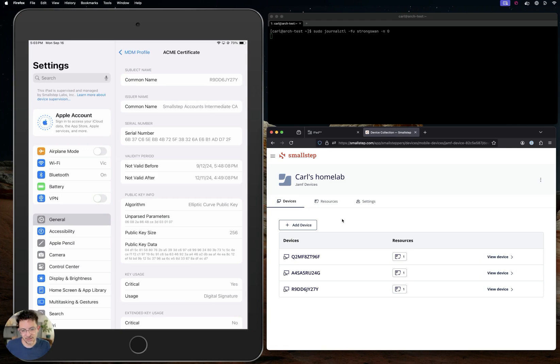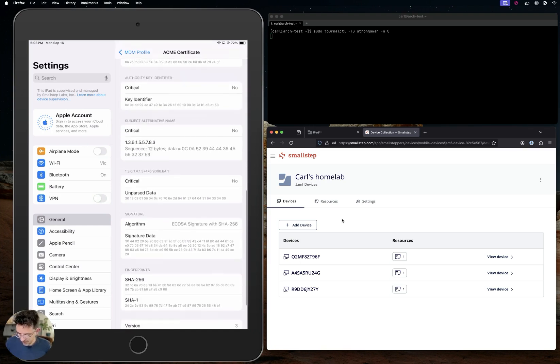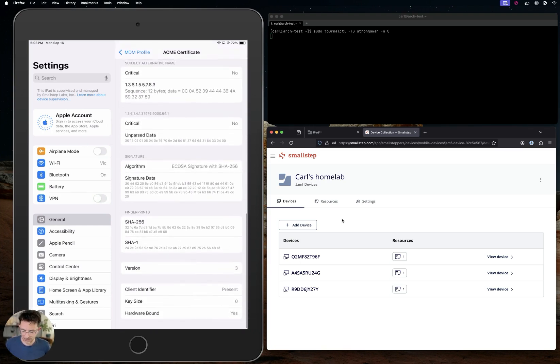We have a high assurance of that because we're using Apple managed device attestation to issue the certificate, and I have a trust anchor with Apple. If I scroll down to the bottom, you can see it says hardware bound.